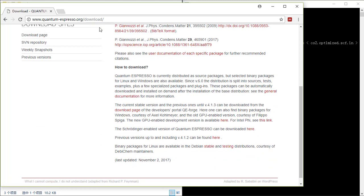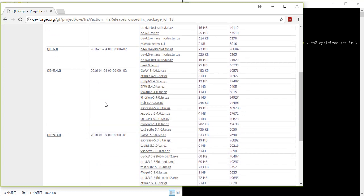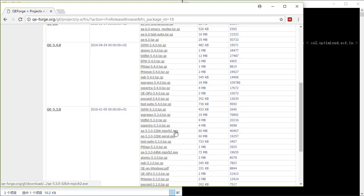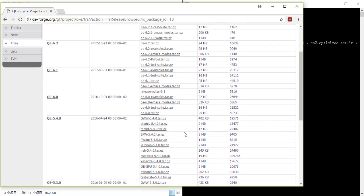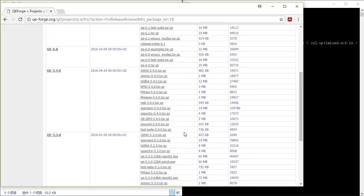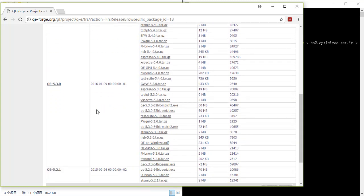This is the official website of Quantum Espresso and the download page. If you scroll down here, in Quantum Espresso 5.3.0 there are .exe executables for Windows installation. You can see that for versions that are later there is no Windows version, but it is almost the same.